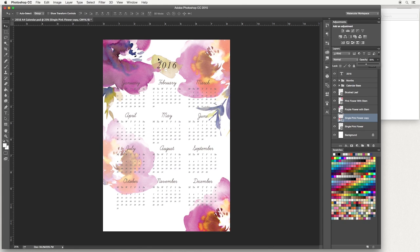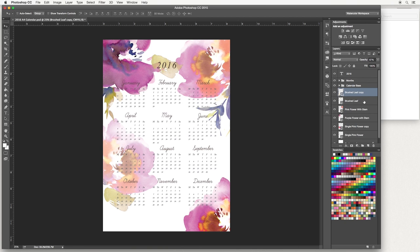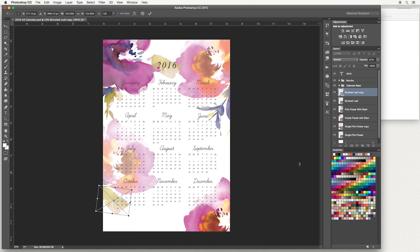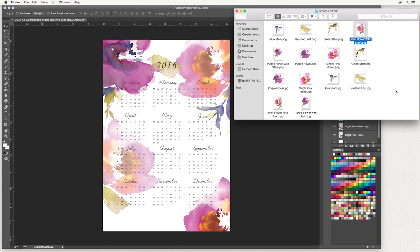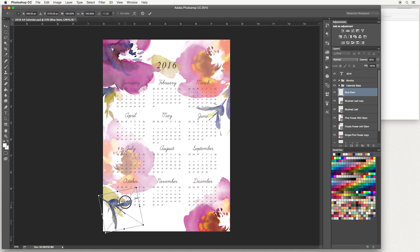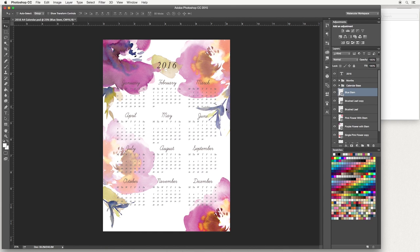Now I'm going to copy this leaf and place it down here. Select your brushed leaf layer, hold down the Alt key and pull — it's made a copy. Use Command/Control+T to transform and rotate it. You'll notice it has copied the opacity as well, so you can change that as you like. I'm going to add one more element — the blue stem PNG — and drag and drop that in, then bring it down and position it.